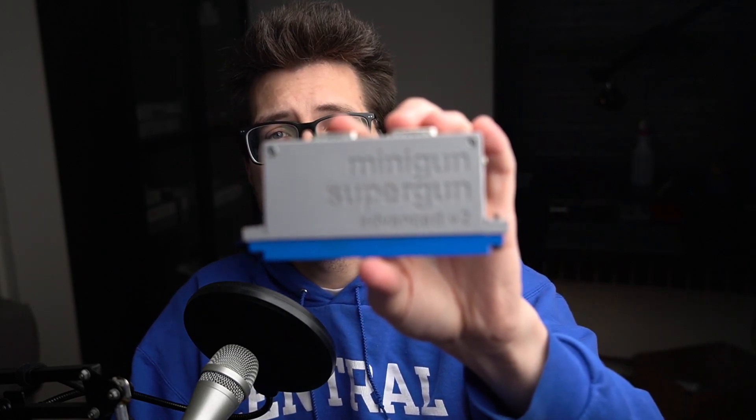Then all you would need is something called a supergun, which allows you to connect to that arcade system using the JAMA connector and have controllers, power for the arcade PCB, and RGB output.